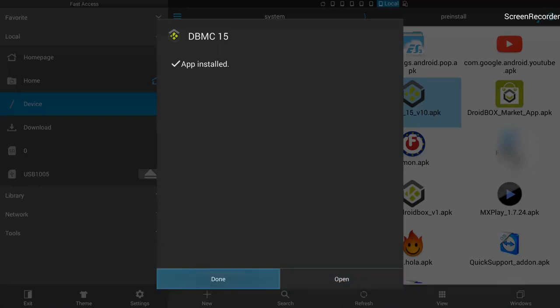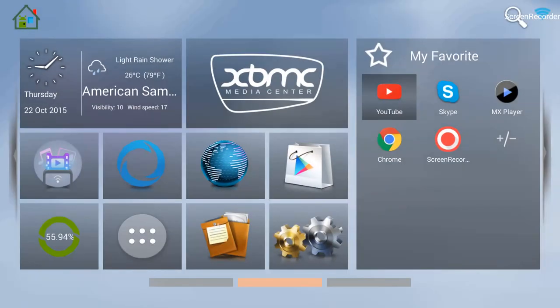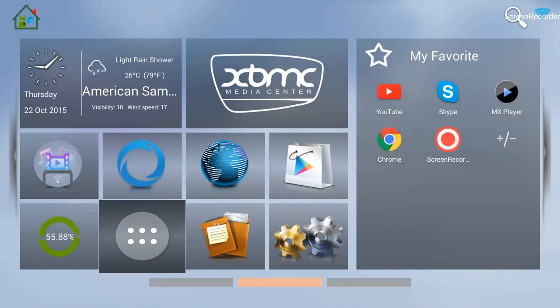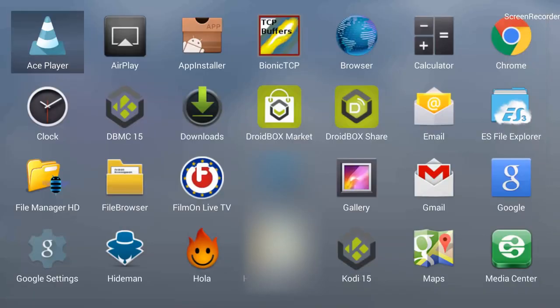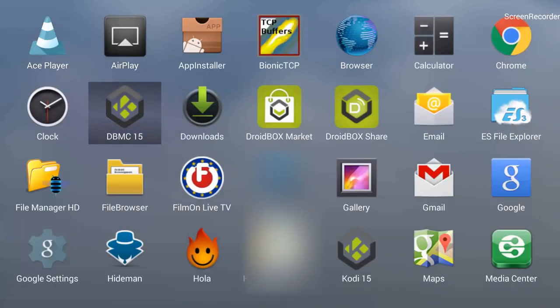It's done. We can open it directly from here or click Done — we'll go with Done and check from the home screen. I'm going back to the home screen now. Going into my apps from the circle with six dots, and you can see that DBMC is back in apps. I have reinstalled the app from the pre-install folder within ES File Explorer.